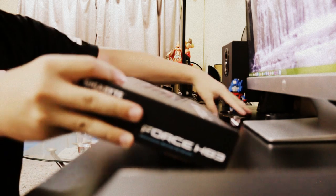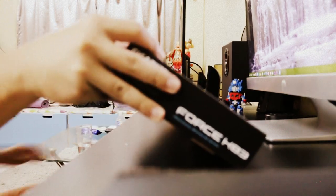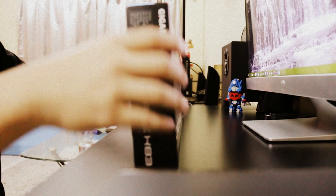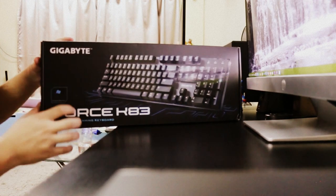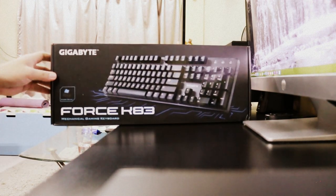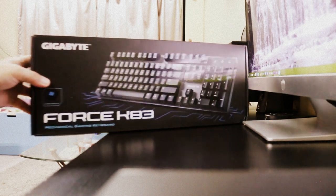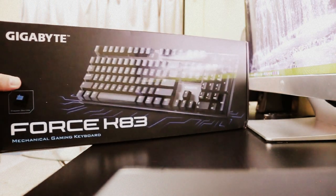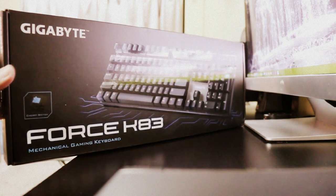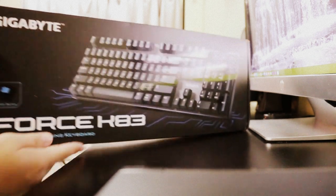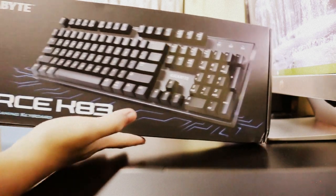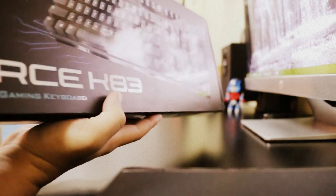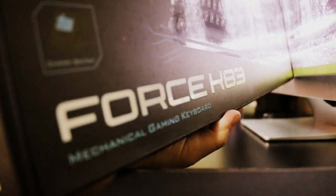Let me show you the box of the keyboard itself, stating Force K83 with blue cherry switches. I like how the box looks, it's very minimalist as per the keyboard itself. Take a look.